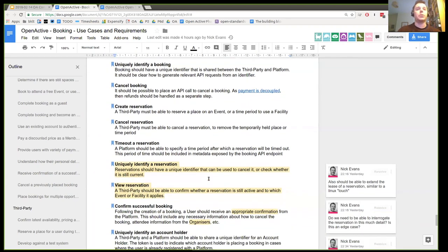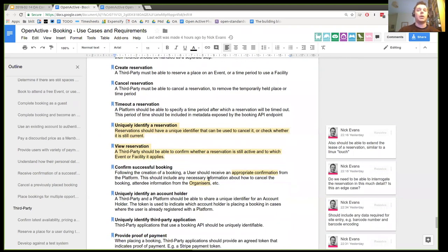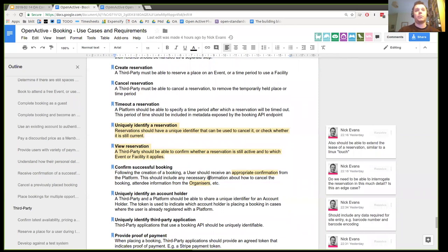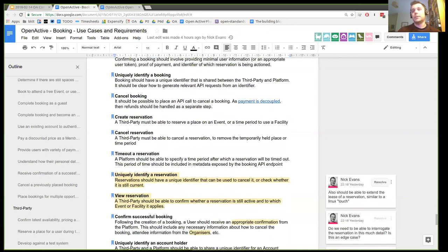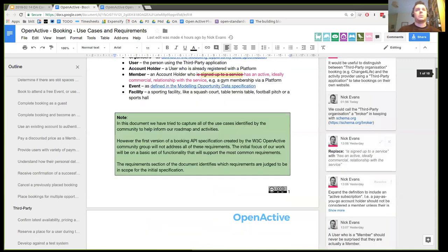I'll let you look through the requirements, but I would hope that as we work on the API design, we can use this as a checklist to make sure we've covered everything and that we're not doing things outside the scope for version one. That's what I wanted to quickly go through in terms of the use cases and requirements. Has anyone got any comments or feedback on the document so far?